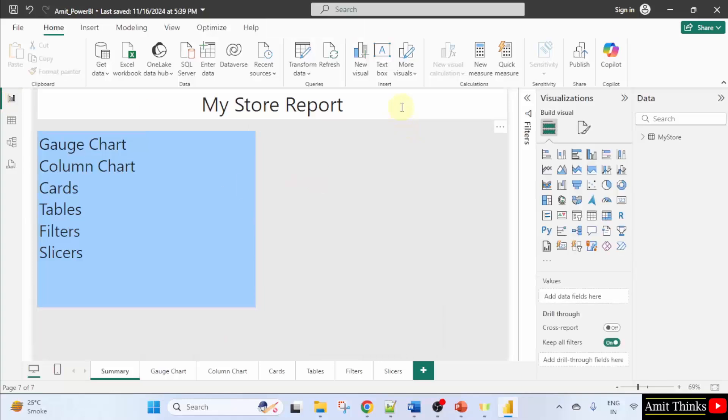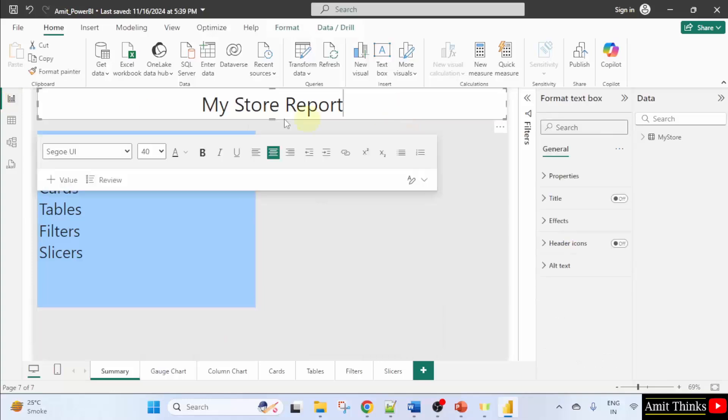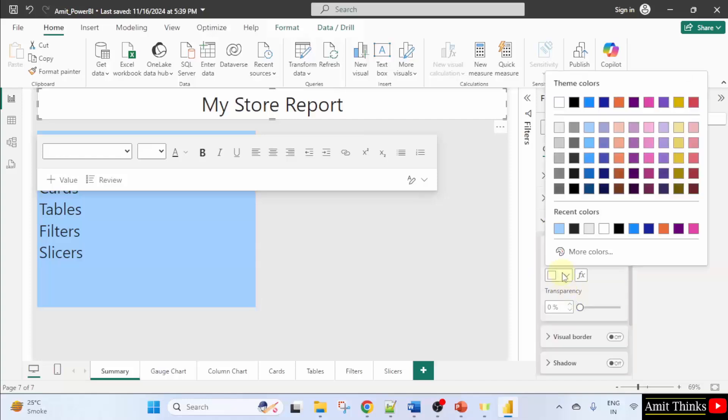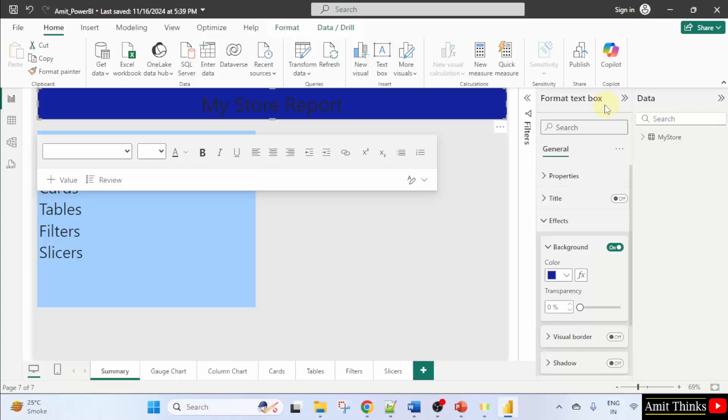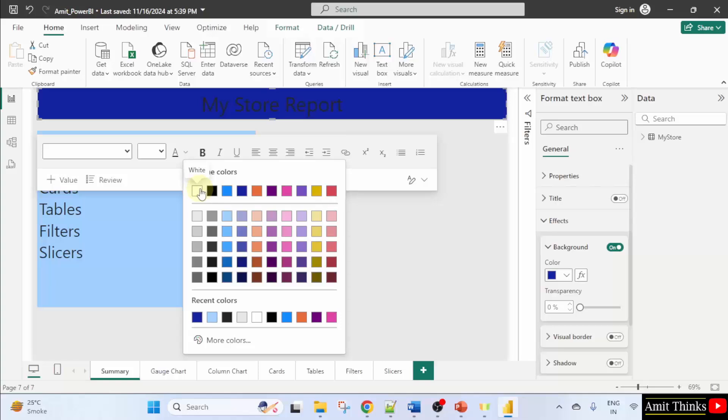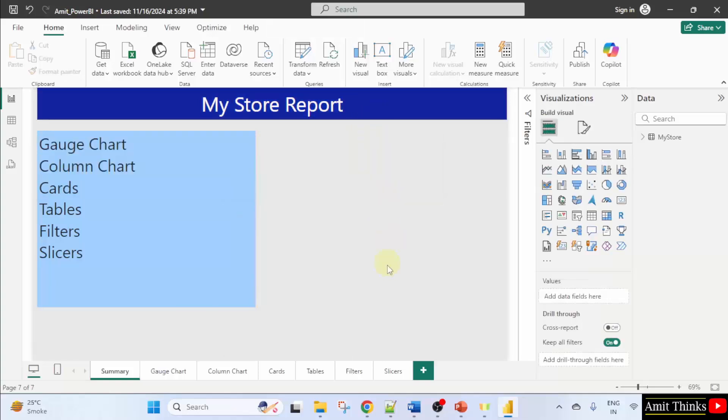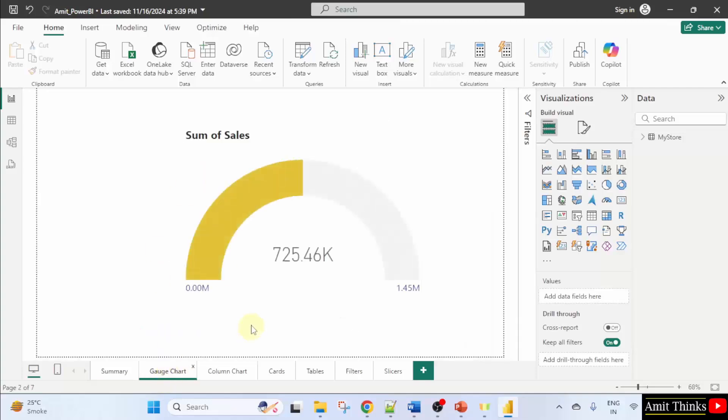You can also change the background color here. So let's say I'll just click and go to effects and change the background color. Fine. Now I'll select this here and I'll select font color white. Now this looks fine. So generally we have these pages in our report.